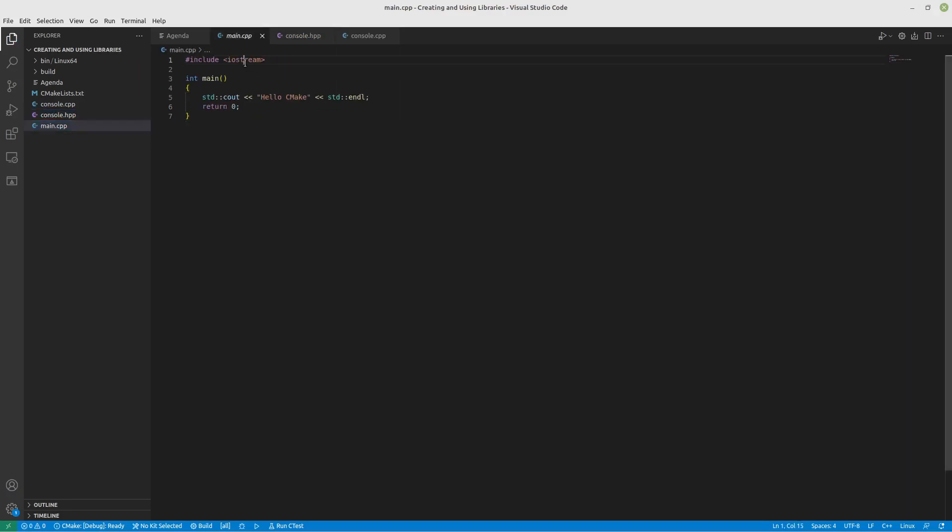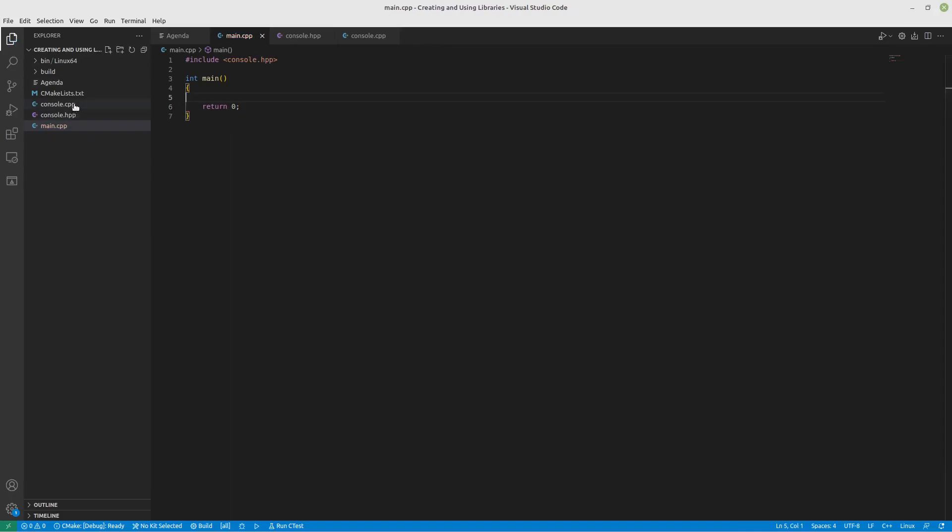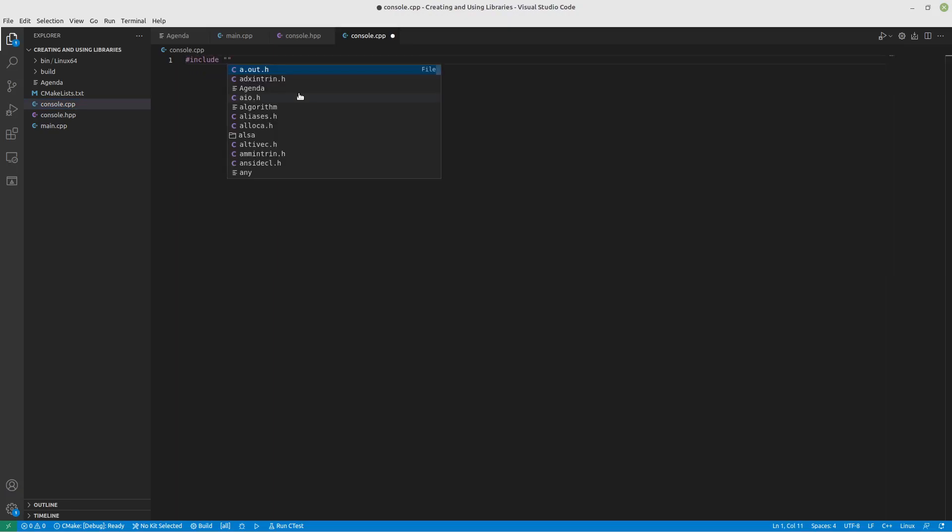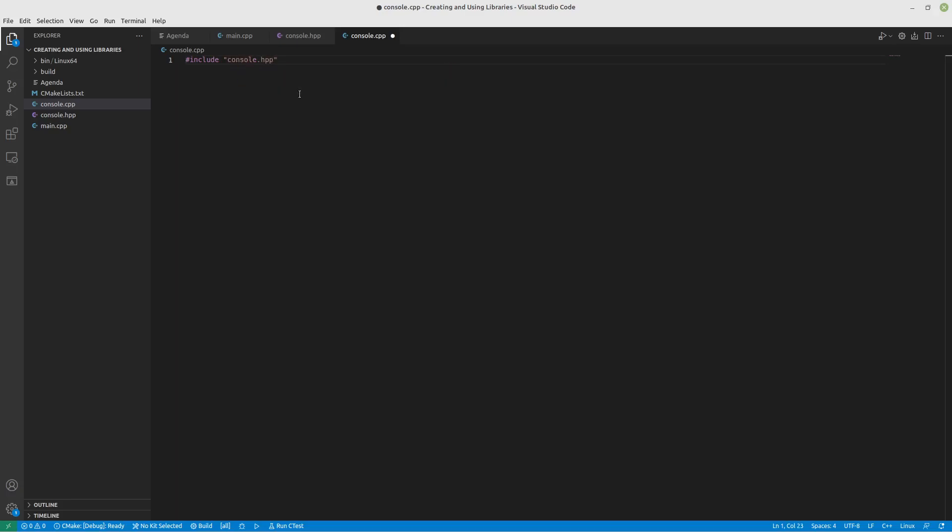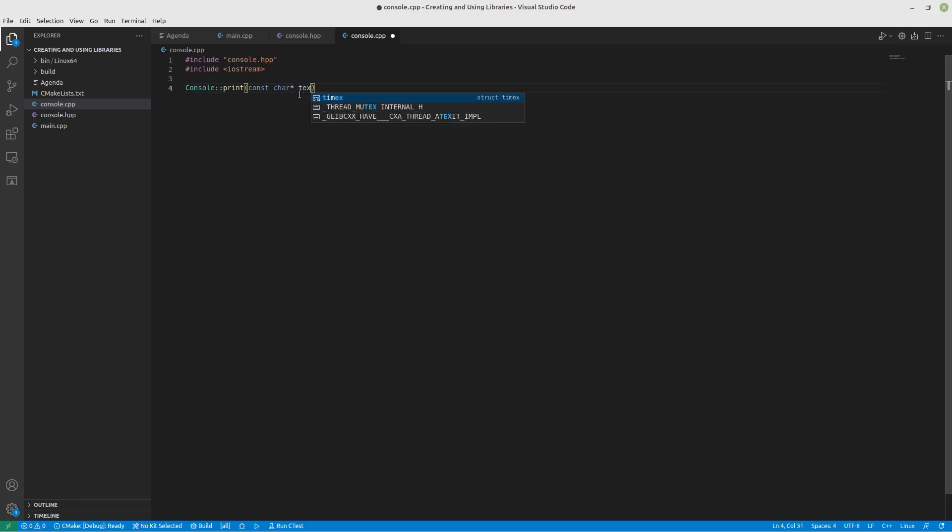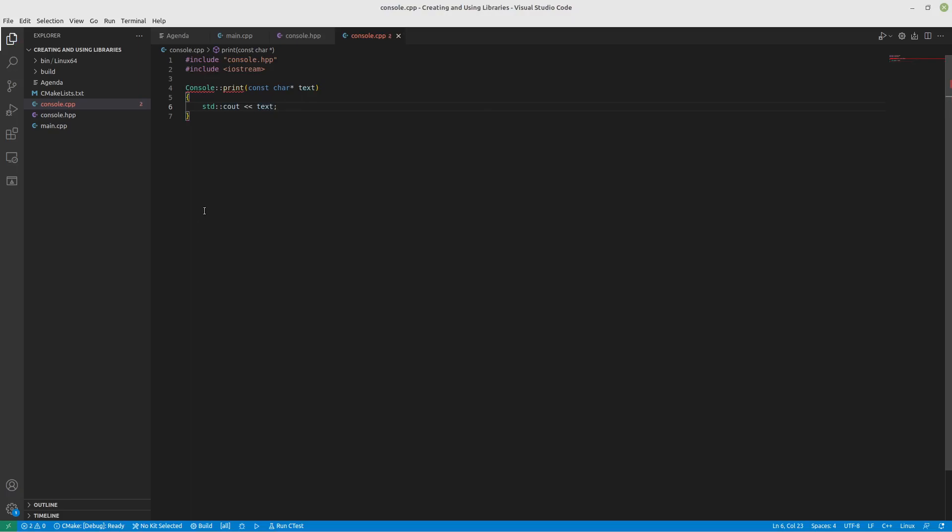Now in main, instead of including IO stream, we're going to include our console.hpp. Get rid of this for now because none of that code exists anymore. And in our console.cpp, we're going to include our console.hpp. And this is also where we're going to include our IO stream. There we go. And we're just quite simply going to define console print with our constant char pointer of text. We're going to do a standard cout. And we will just quite simply print the text. That's about as straightforward as we can get.